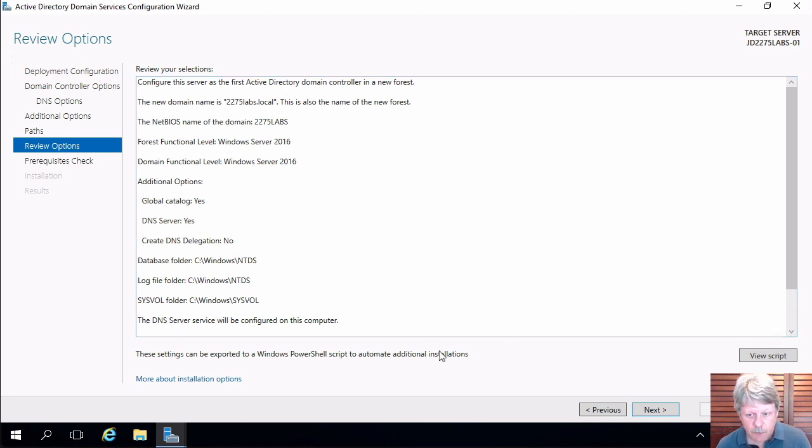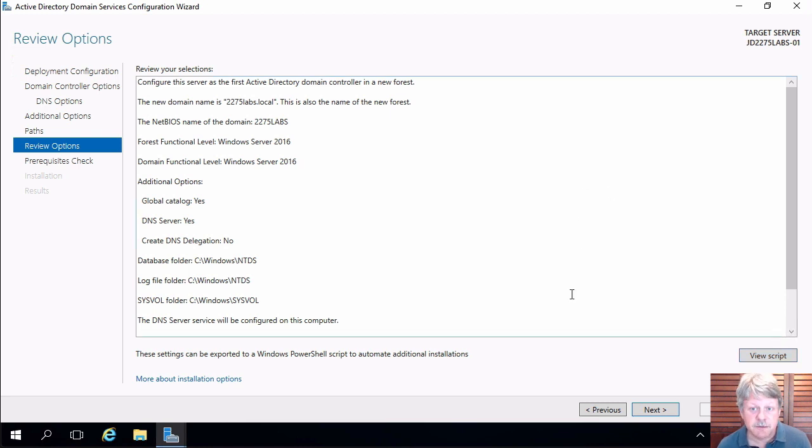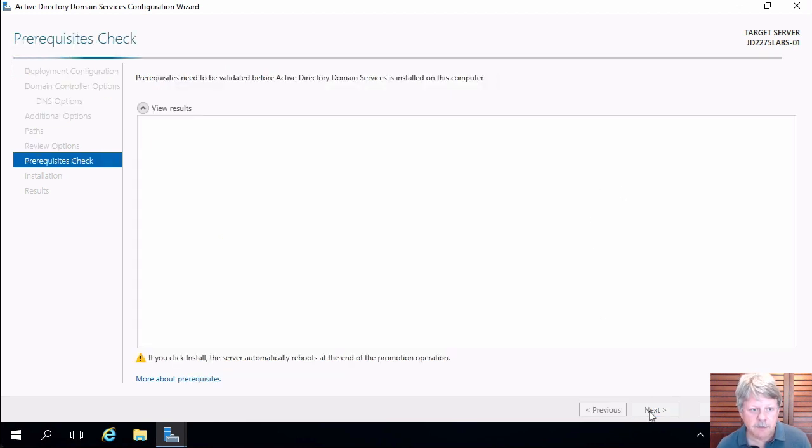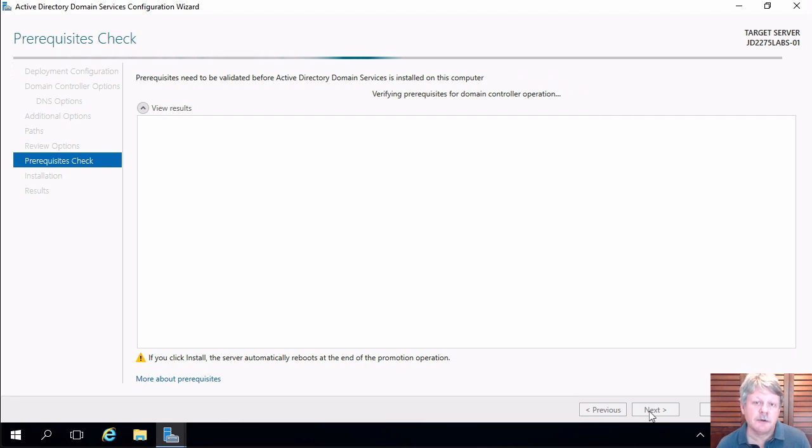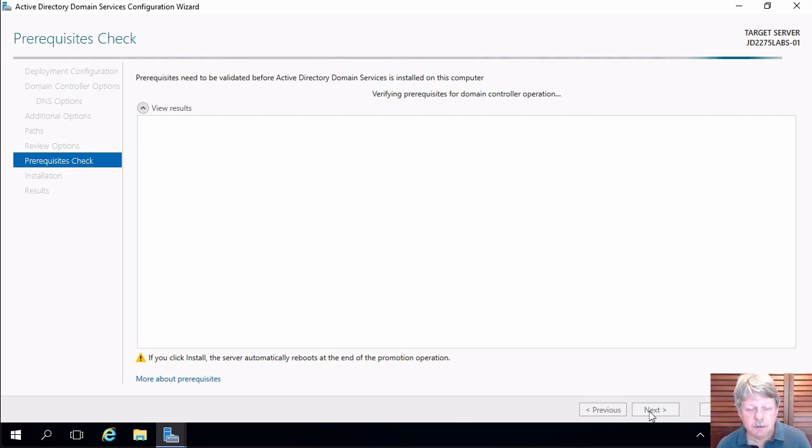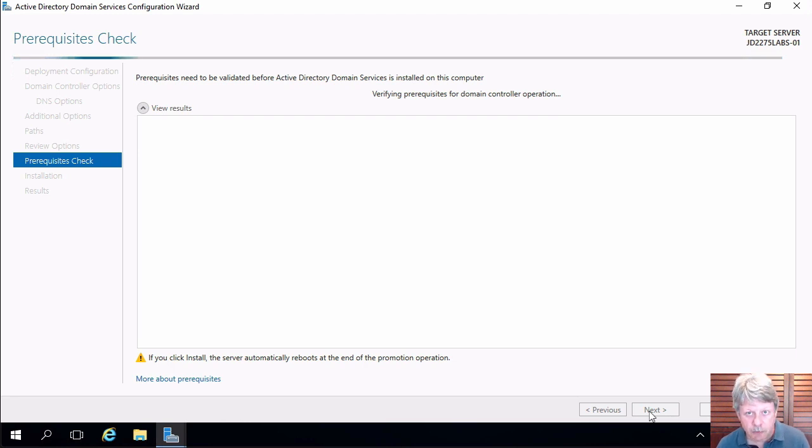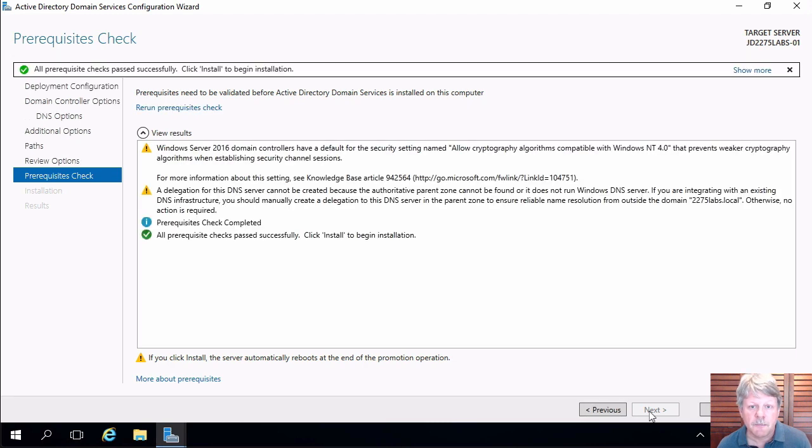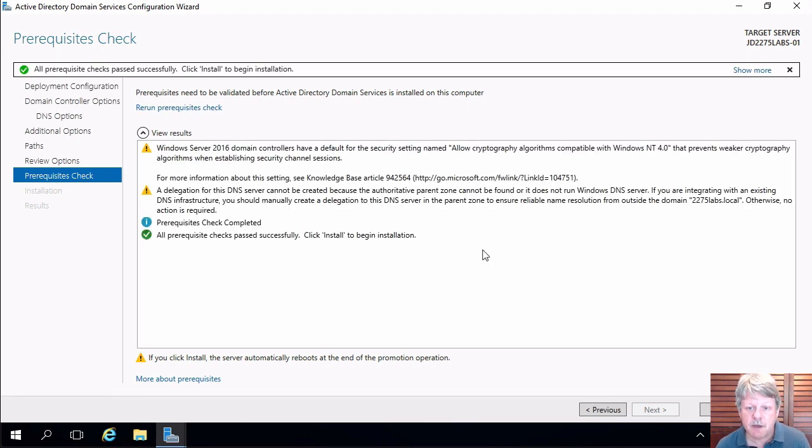And after clicking next we have a summary. We can also view the PowerShell script that's going to be used to execute this if we want. We don't need to do that. I'll click on next and the system is now going to do a prerequisite check. What that will do is make sure that all of the information that we provided is going to be doable with respect to creating the active directory domain.